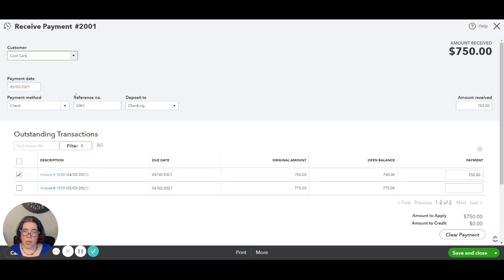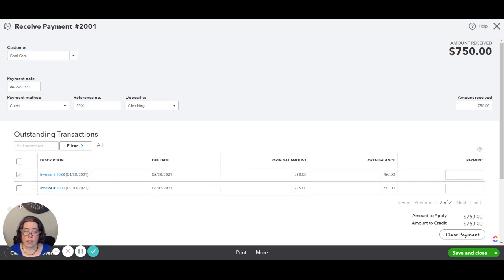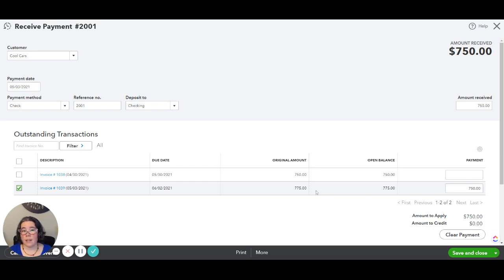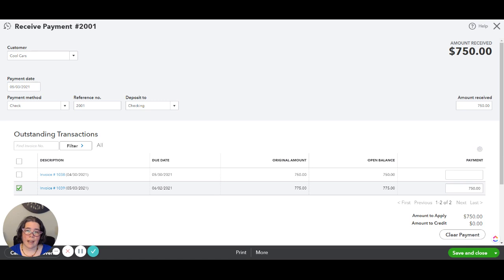So we open the original payment transaction. We're going to uncheck the original invoice and we're going to check the new one. We want to make sure that it's still $750 and that only $750 is being applied because this invoice is for $775 but you have not collected that fee yet.